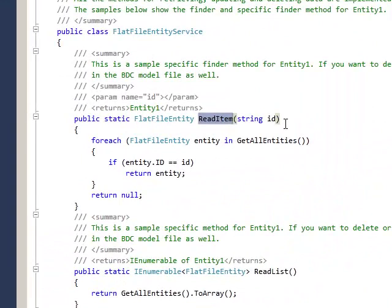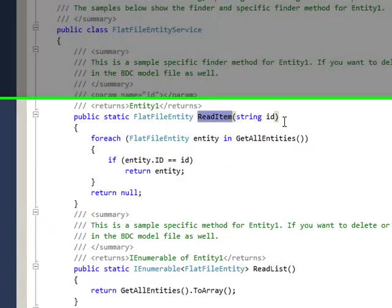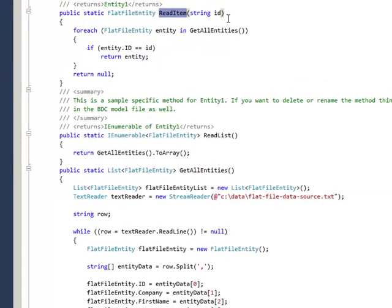Your read item takes in an ID field, which gives you a specific finder method that allows you to surface one particular piece of information for the profile screen. Your read list shows you everything in a big list and is basically reading from the text file.